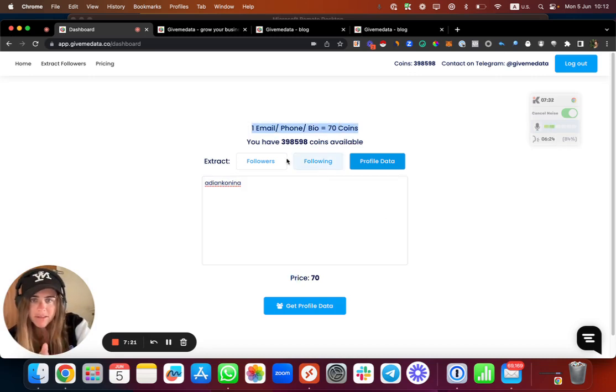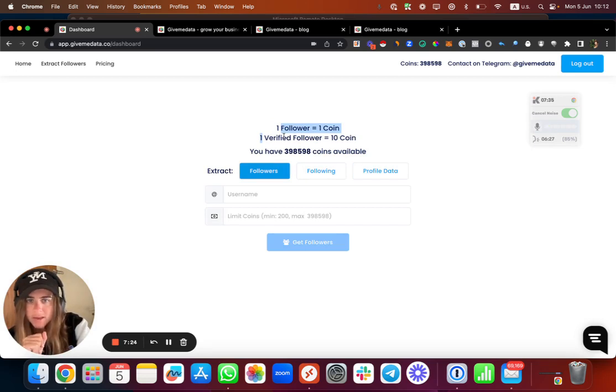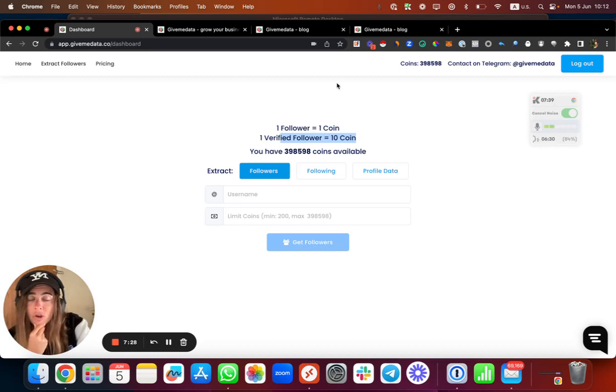You don't need to remember that because it will also be written over here. You see, one profile data is 70, and one follower one coin, and one verified product 10 coins.